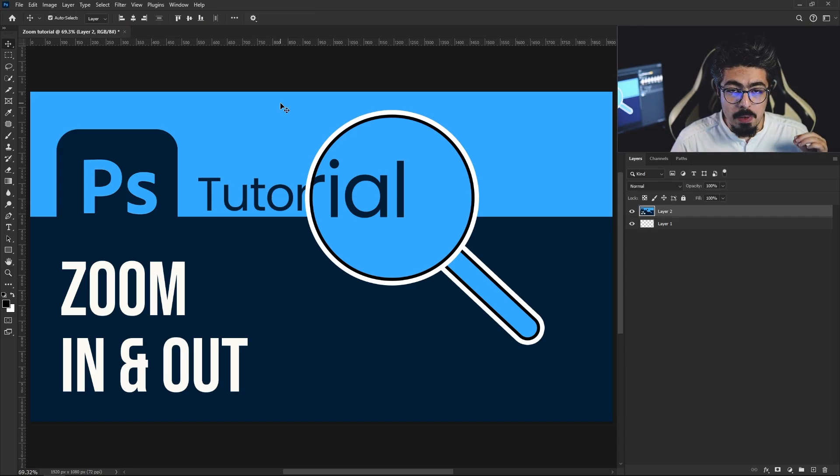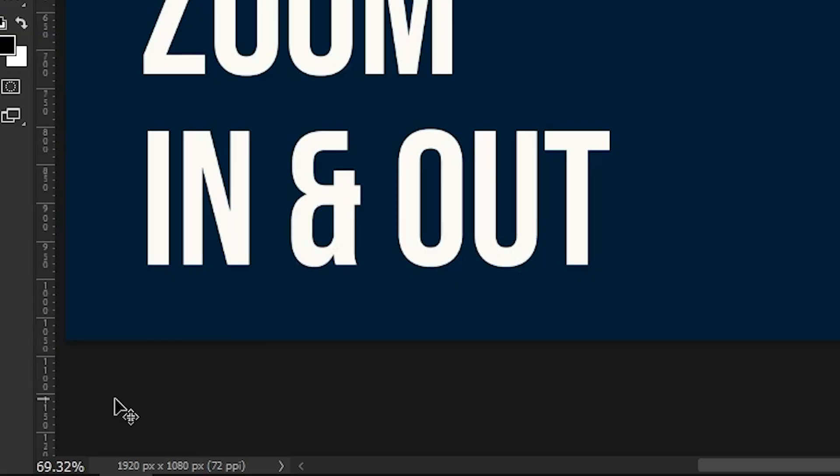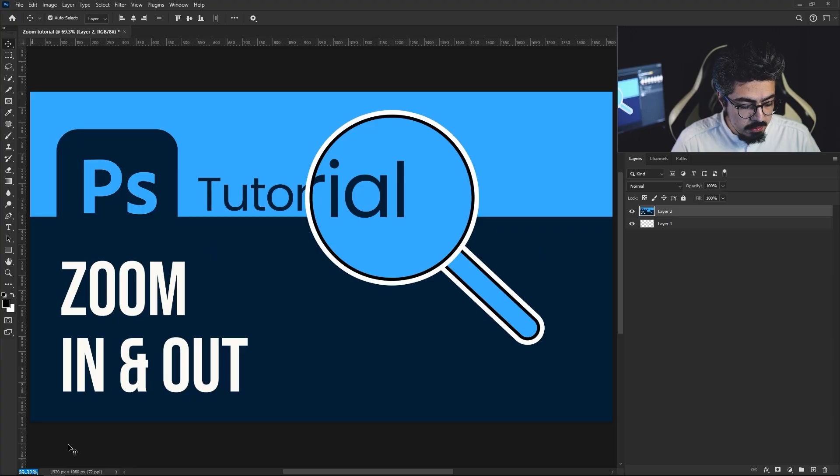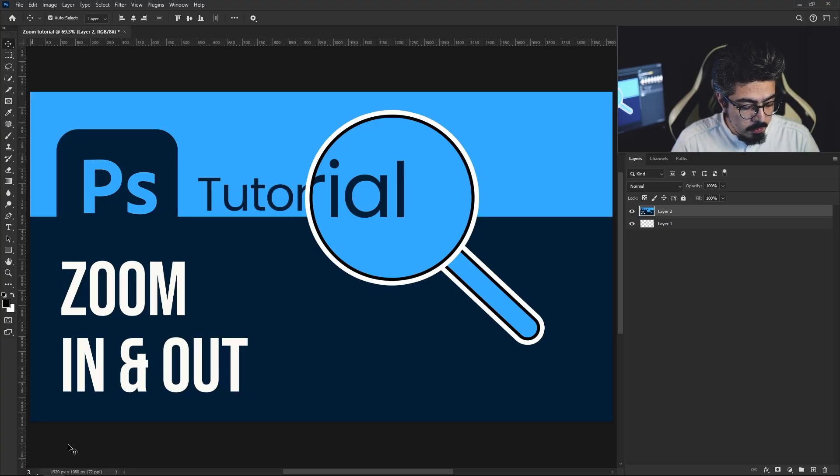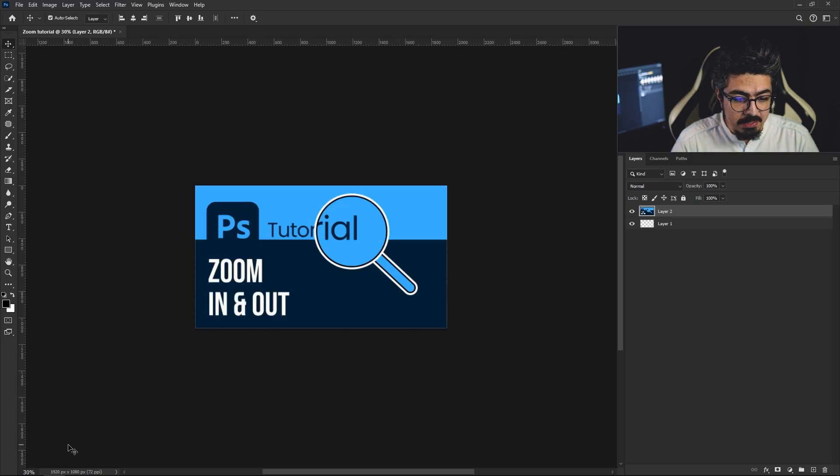the next way, which is the percentage box. If you watch the bottom part of the canvas, we have a percentage box. If I double click here, for example I'm going for 30%, and if I press Enter